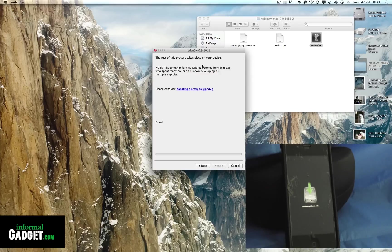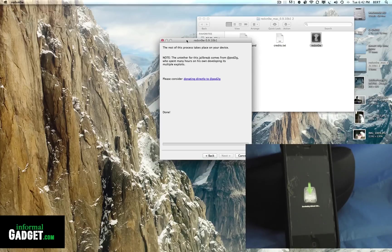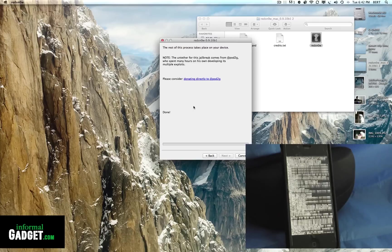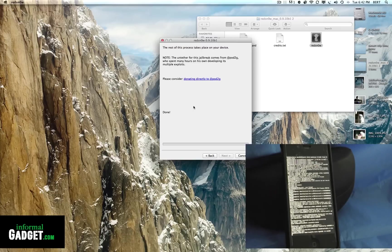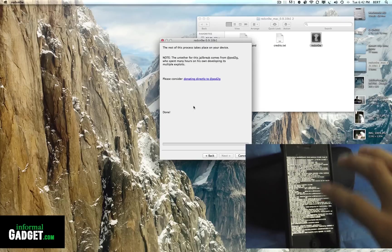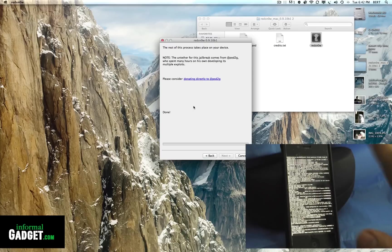On the computer you'll see that it says it's done jailbreaking, it's done doing its part on the computer, and the whole rest of the process is on your Apple device. You'll see that this scary Matrix-looking screen pops up. It's normal, don't be alarmed by it, and just let it do its thing.